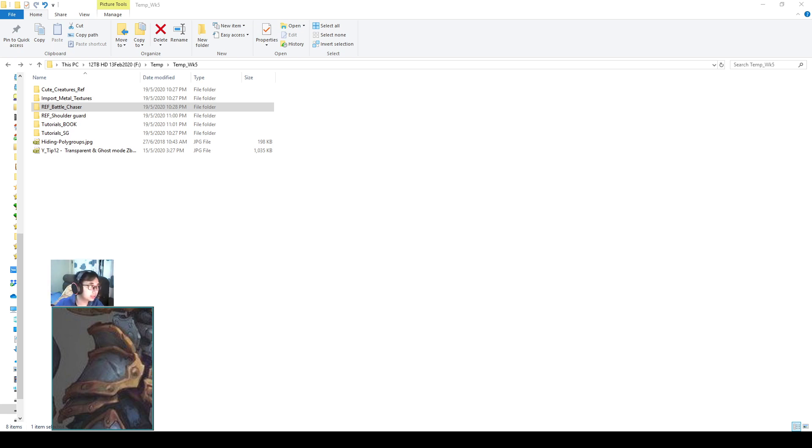Hello everyone, so now I'll teach you how to do the shoulder guard from the comic called Battle Chasers.